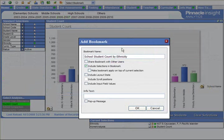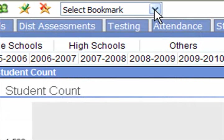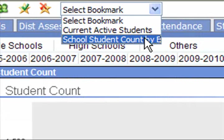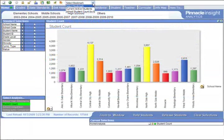You can even bookmark your analysis. When new data becomes available, you can apply your unique data view with the click of a button.